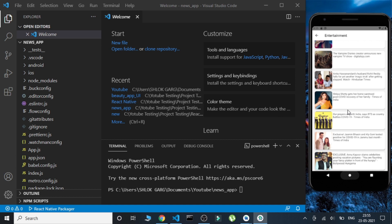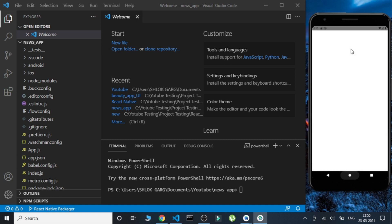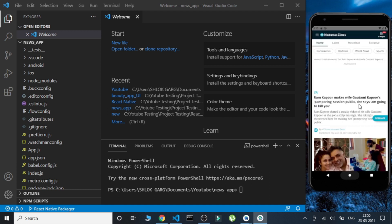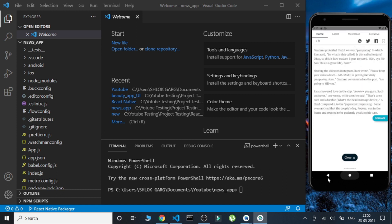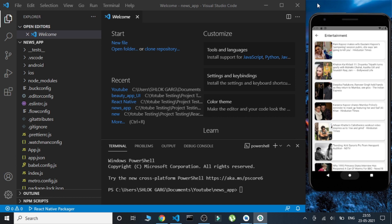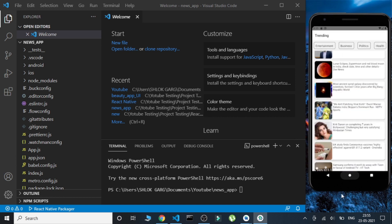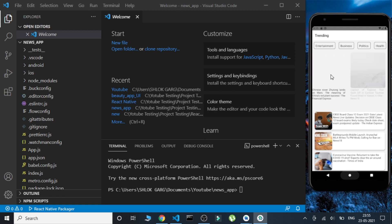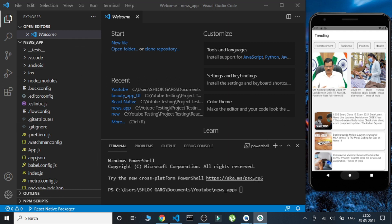If we click on any news item, the complete article will be visible inside the app. I have not navigated out of my app — the article is being viewed entirely within the app. This is the main feature: the user will not be navigated out and will read all the news inside only.